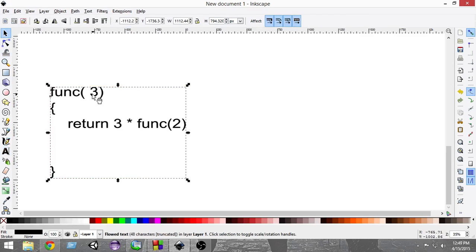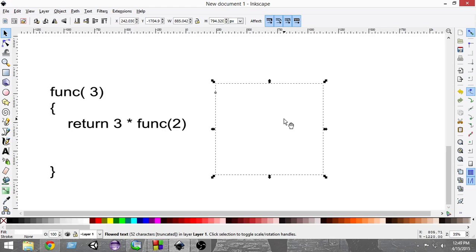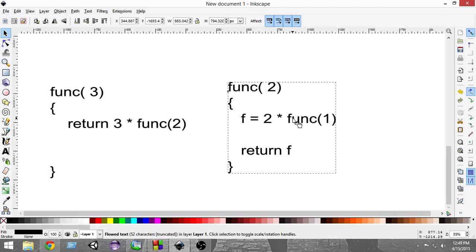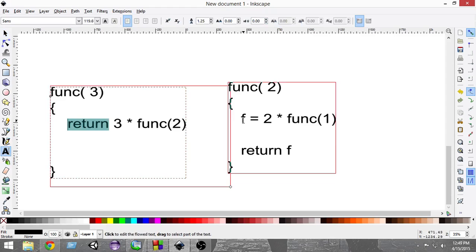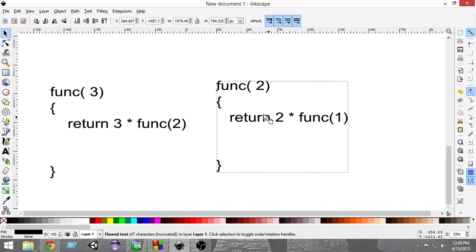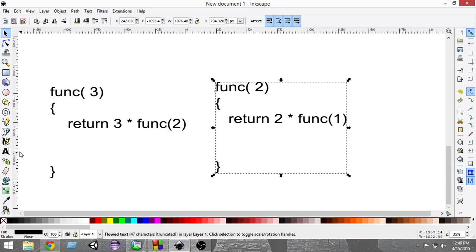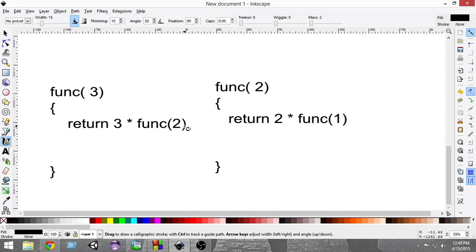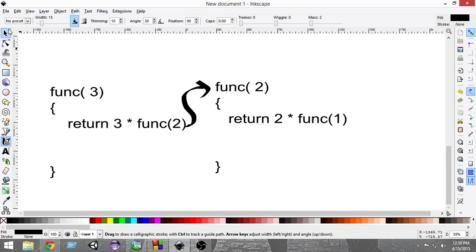When we pass 3, it calls 3 × fact(2), so this function gets called again. This second call then calls return 2 × fact(1). So fact(1) gets called, and again this function calls another instance — fact(1) — which is the third call in the chain.